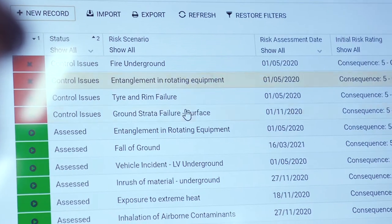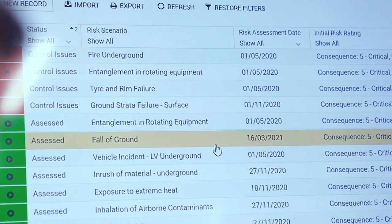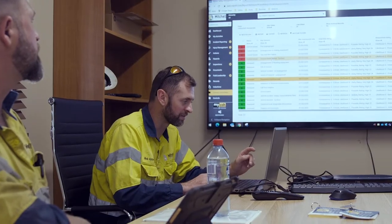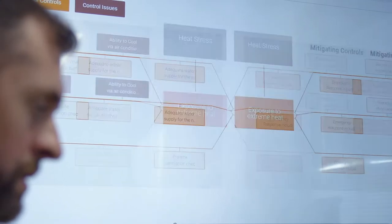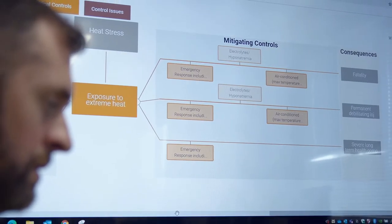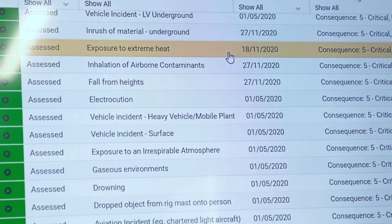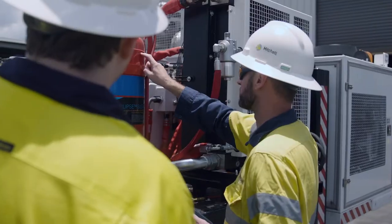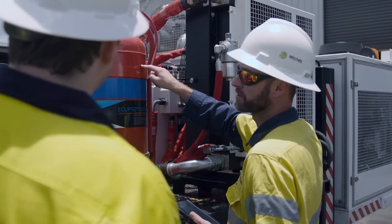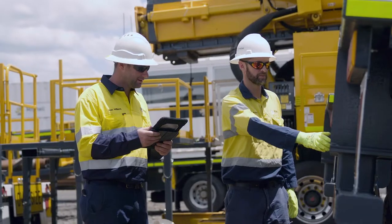The digital bowtie is not just a flat image. All of these descriptors link to an underlying record in the critical control management module. They are all made up of forms that have been configured and have their own workflow and rules within the Myosh system.